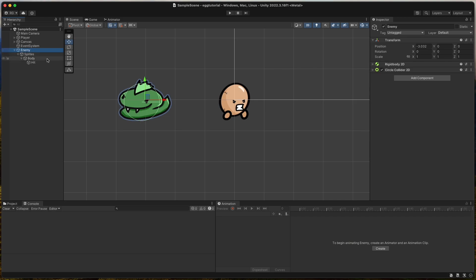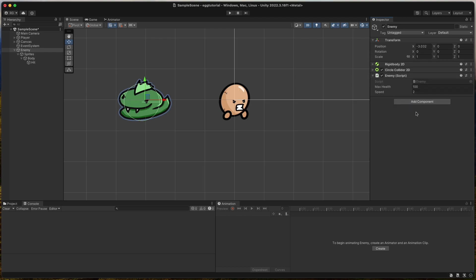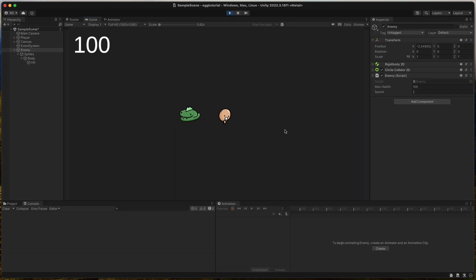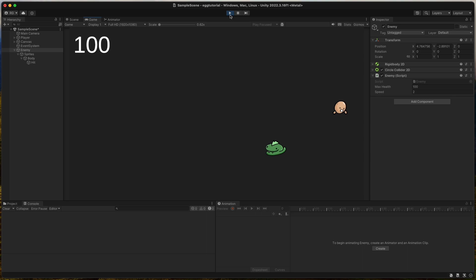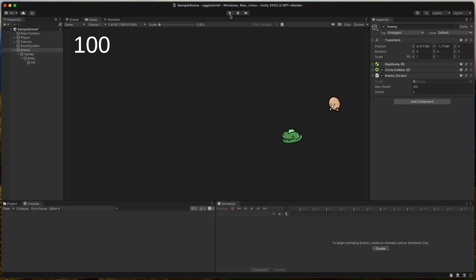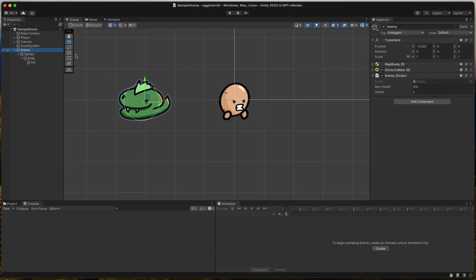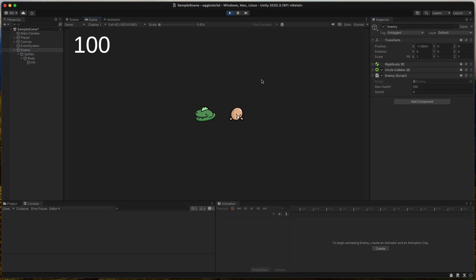Now assign the enemy script to the enemy GameObject and start the game and we can see that he chases us around. Wonderful, isn't it? Increase the speed of the enemy to four if you're into more action.